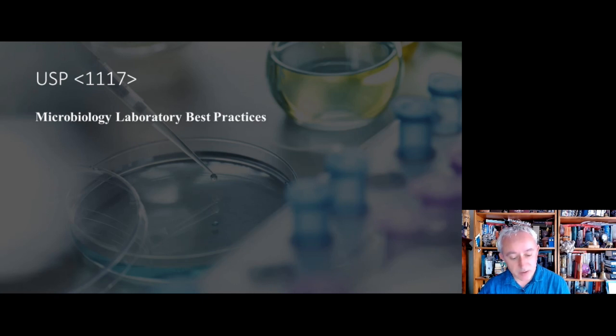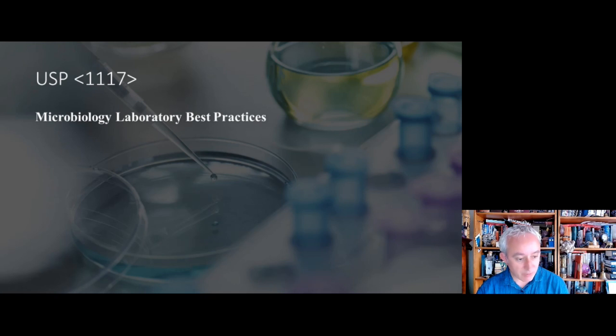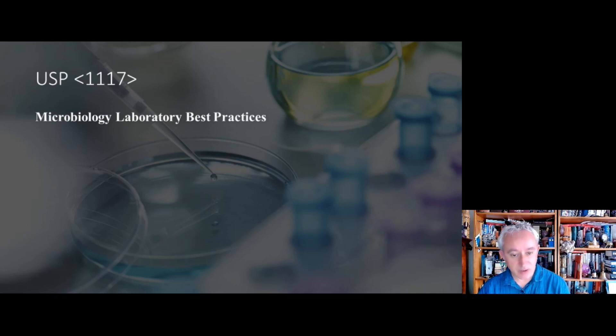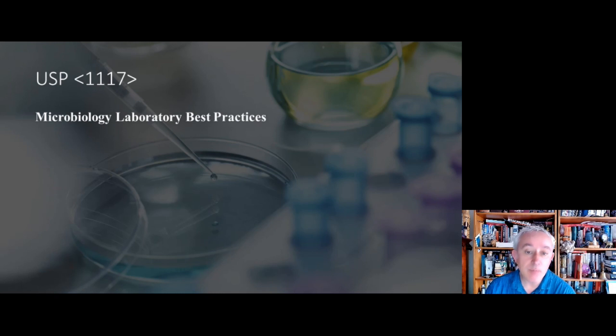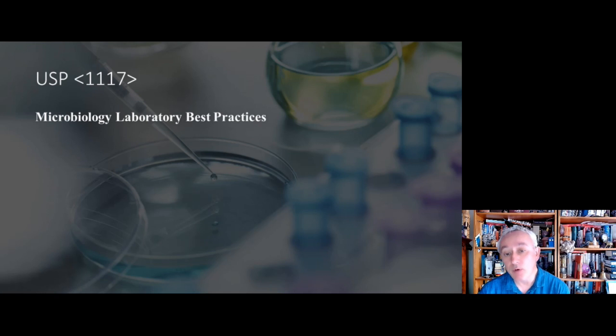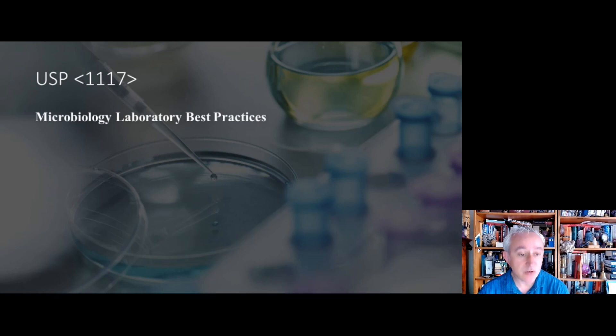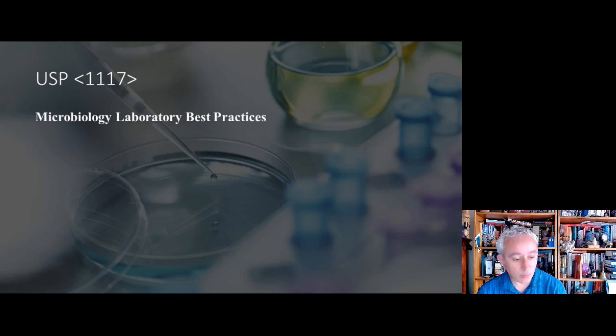And there's also important advice about media used in aseptic processing areas and the guarantee that media is sterile and the necessity of doing a sterilization incubation step if the media isn't going to be subject to a robust and reproducible sterilization cycle. And there's also reference to endotoxin recovery from products, and this leads to the low endotoxin recovery discussions.